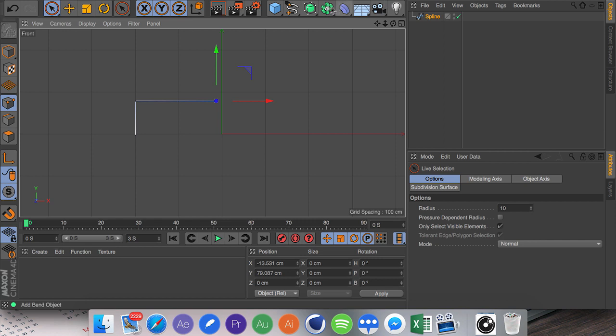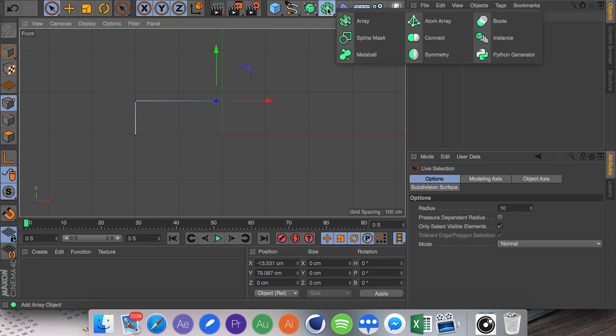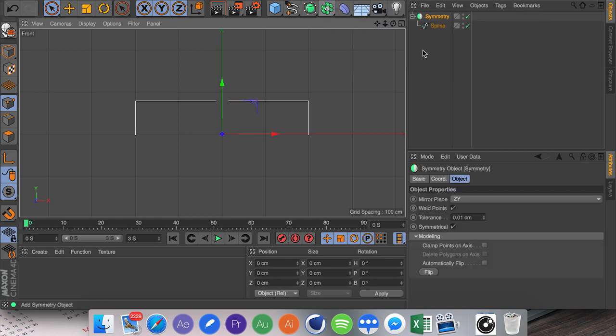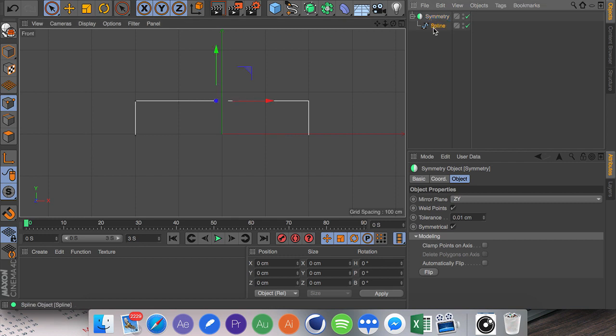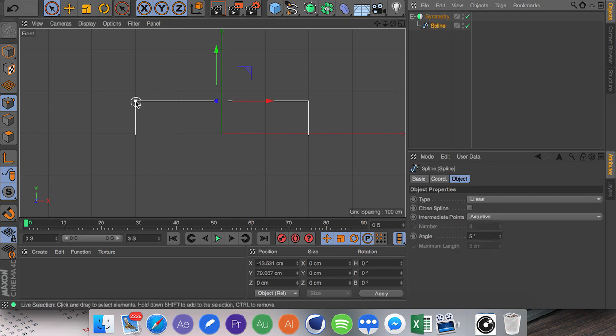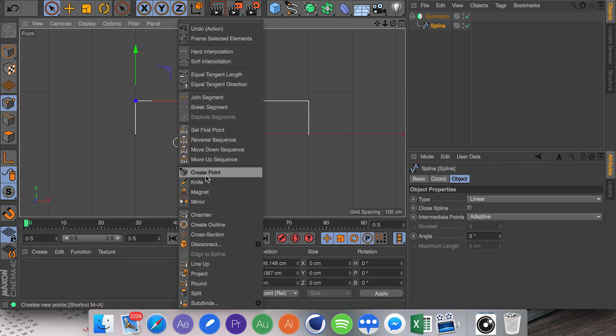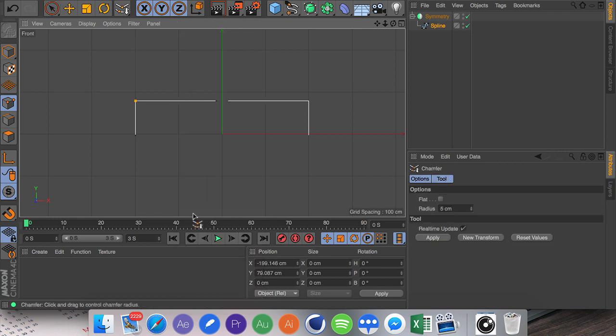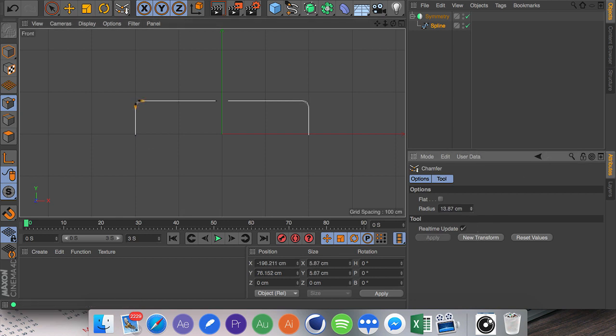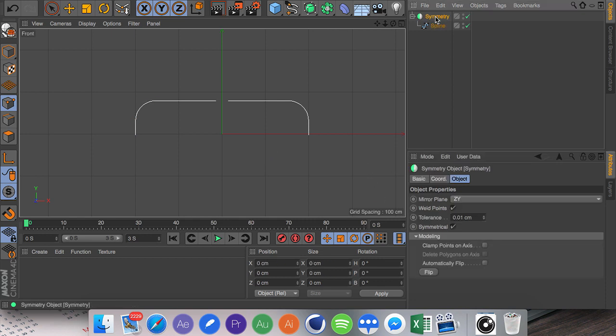And what we can do is we can drag and put this inside the symmetry. Make sure you're holding Alt and there we go. Now we can click on this point here and go to Chamfer. From here we just drag and then you can go into the radius and turn this up manually, which is a much quicker way of doing it.